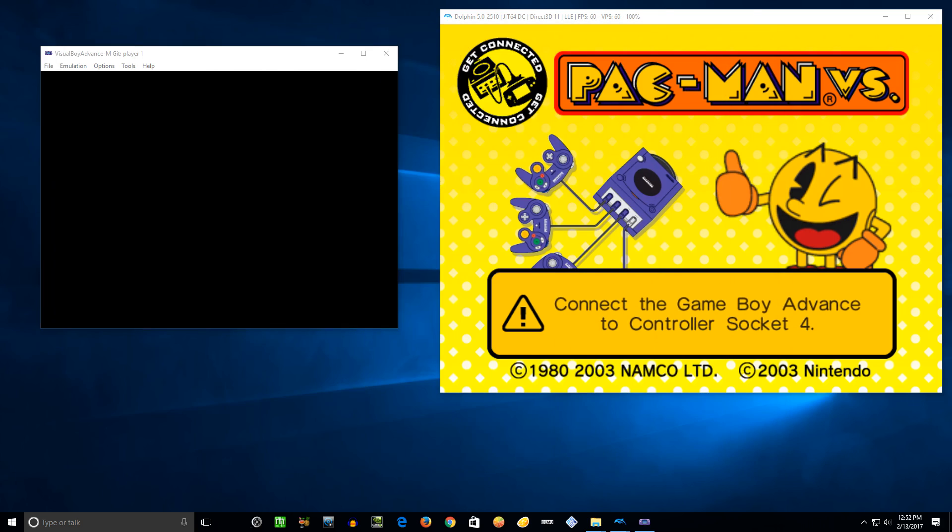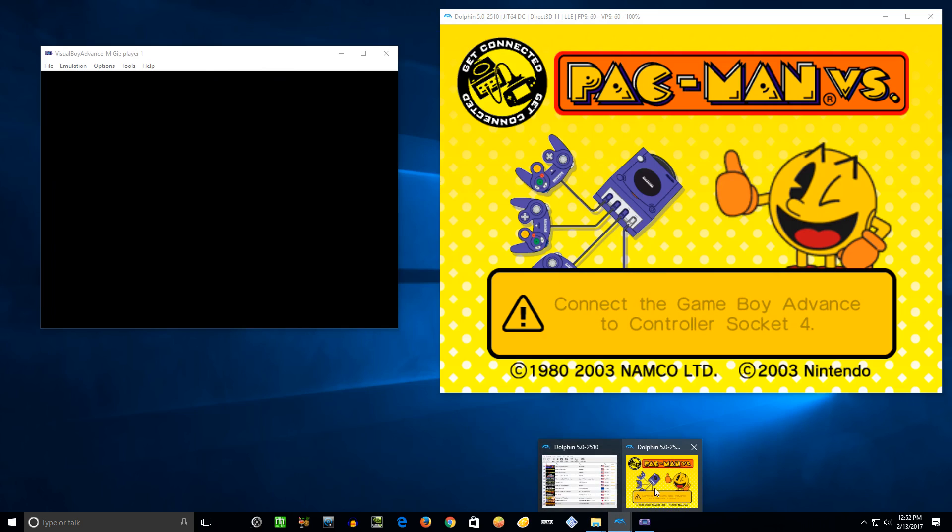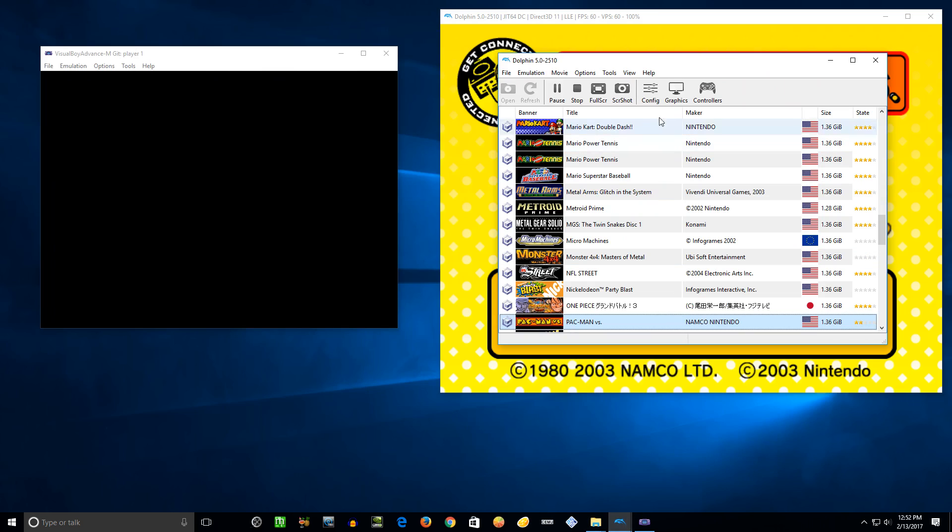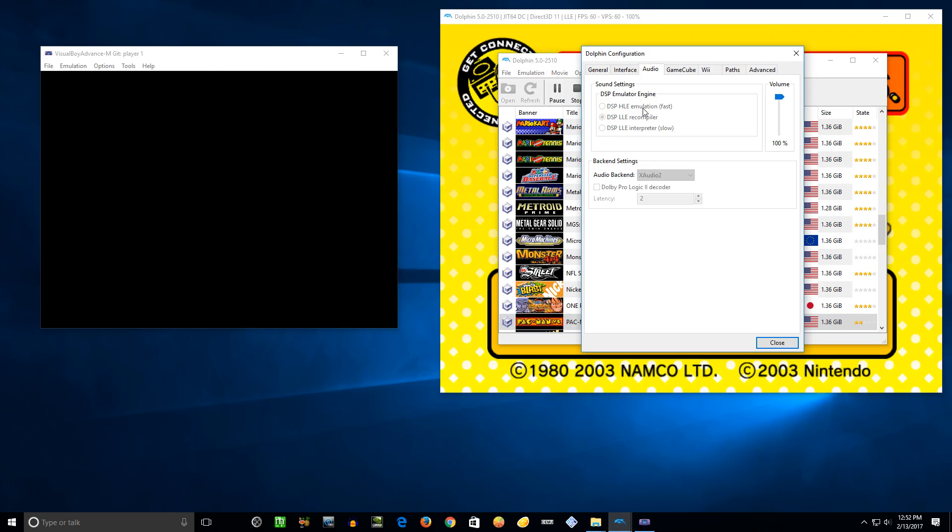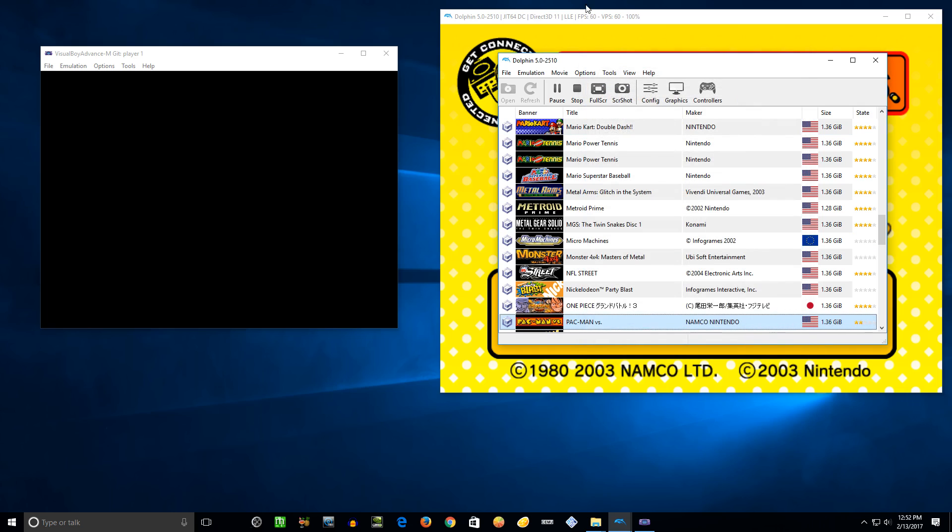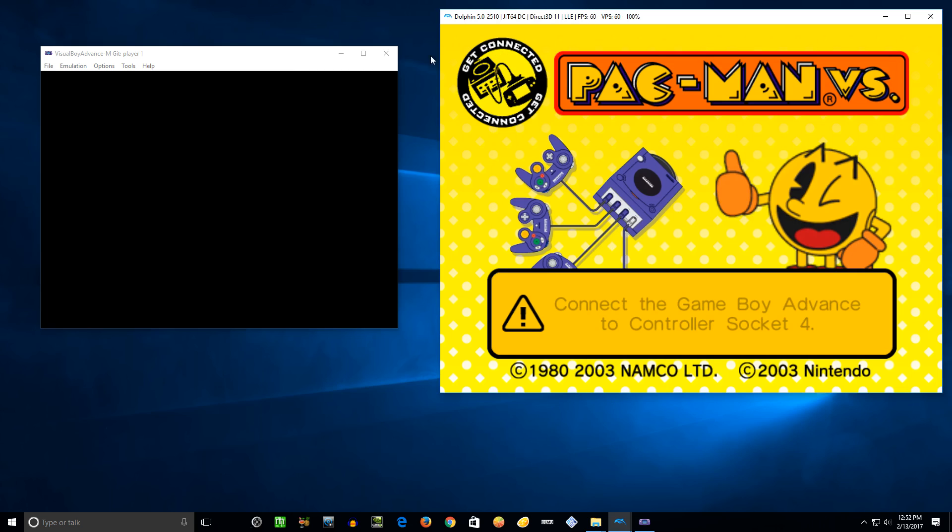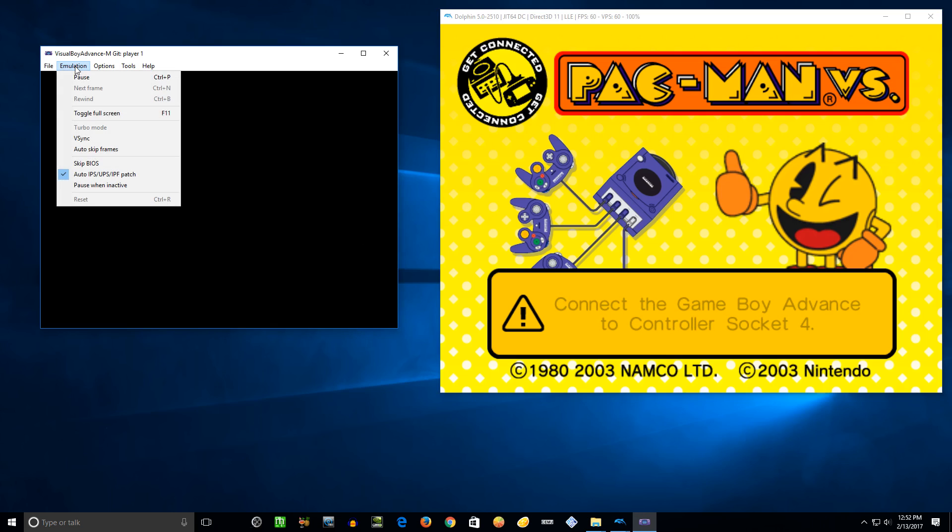Then in Dolphin, you'll want to go to configure and under audio, this is grayed out because I already have a game running, you need to set to DSP LLE recompiler and that'll use those dump files and it'll work properly.